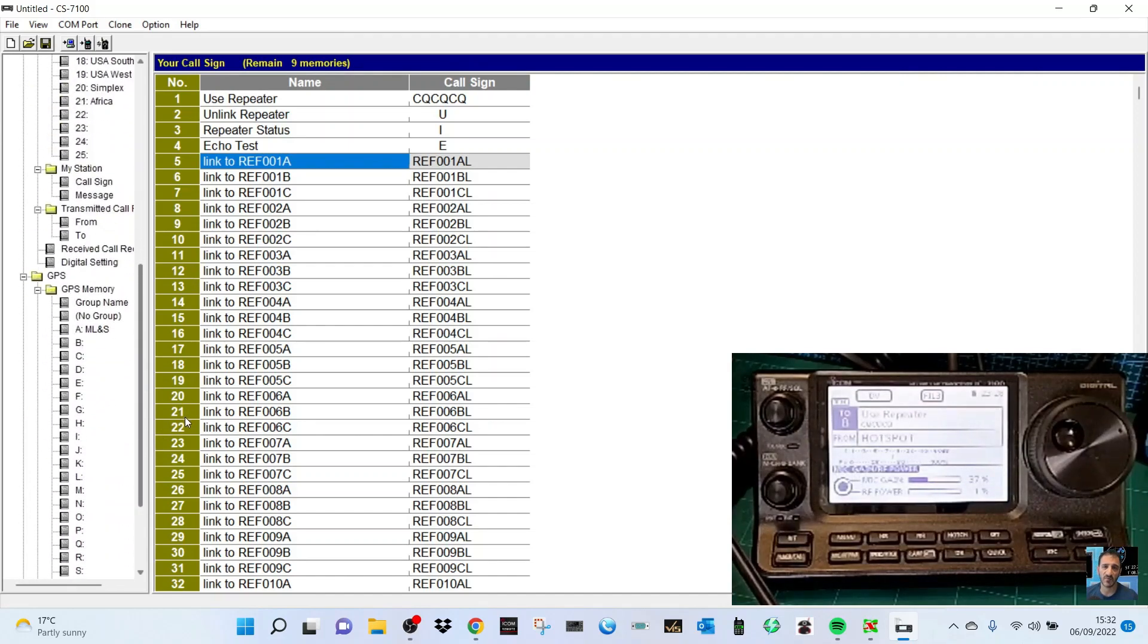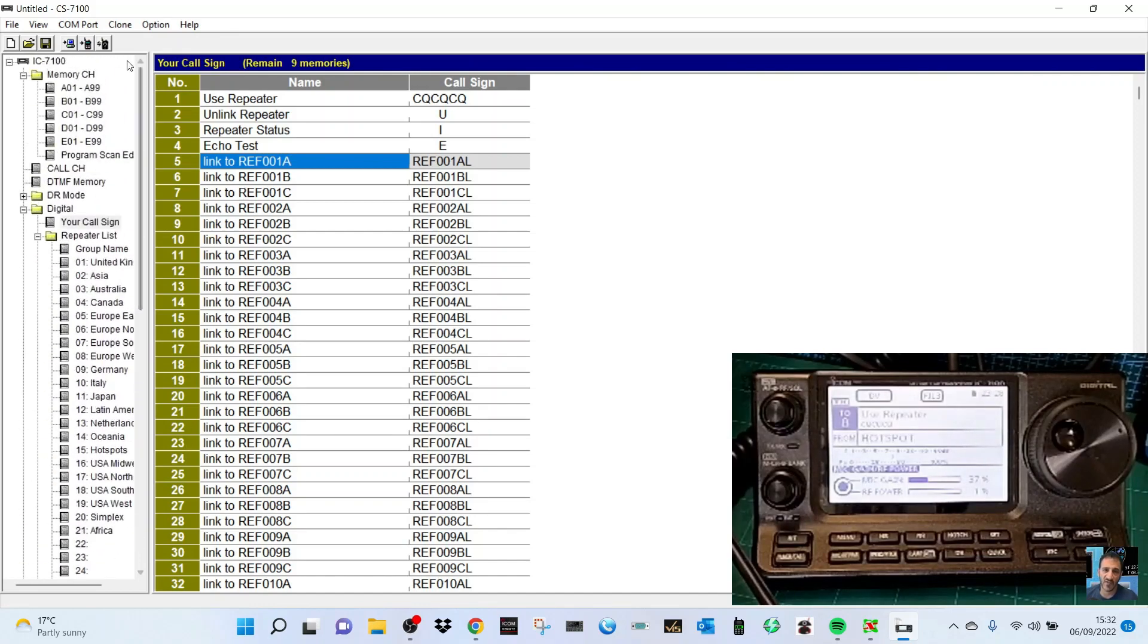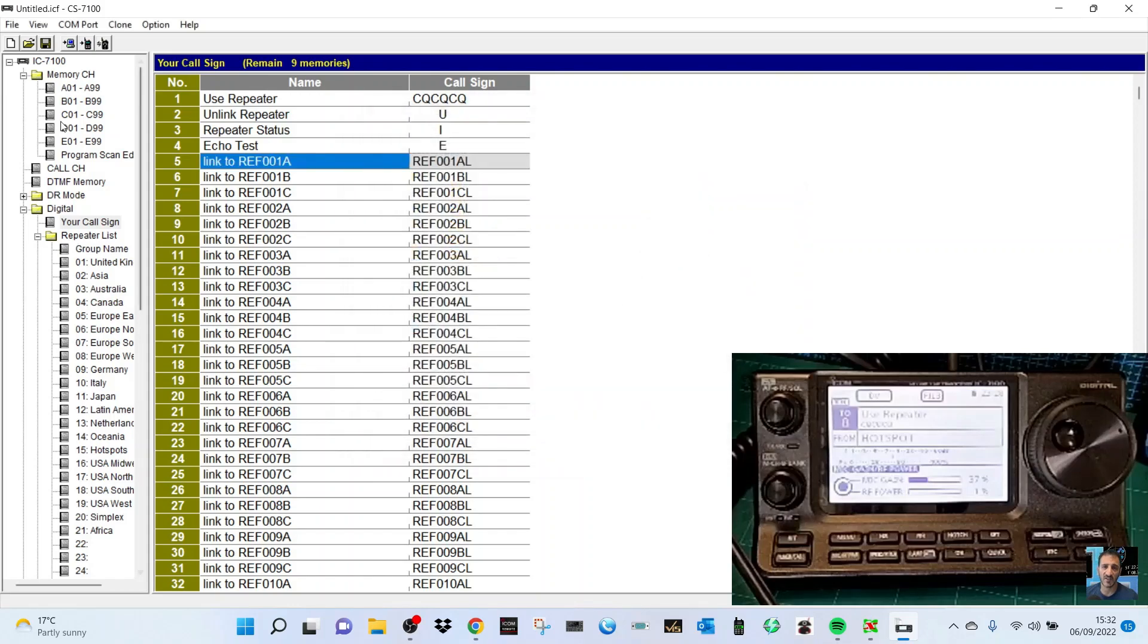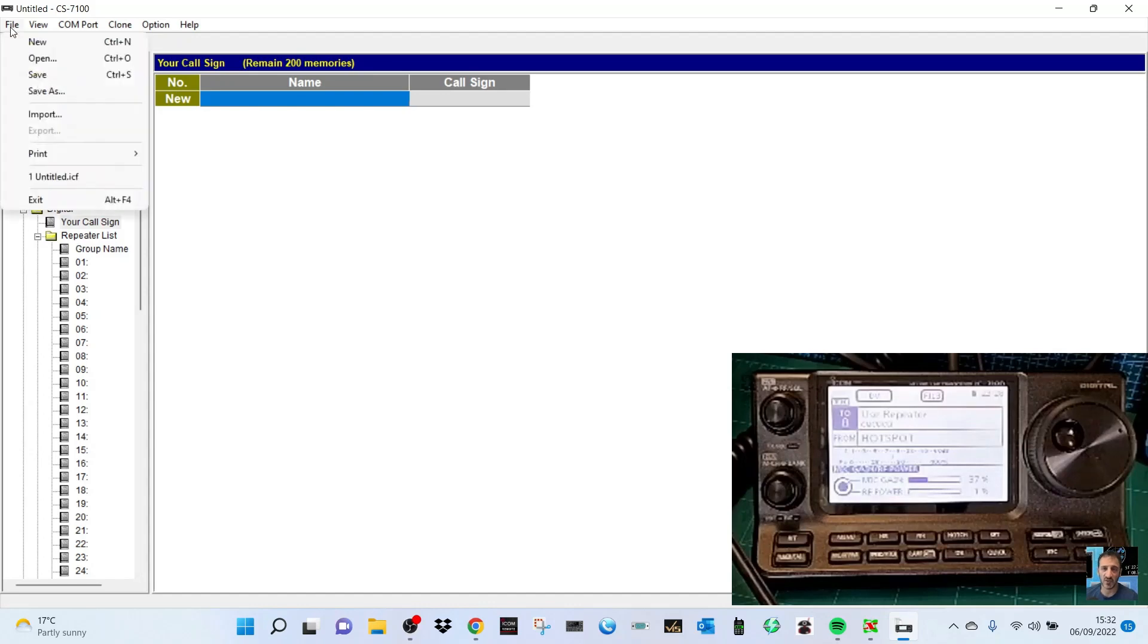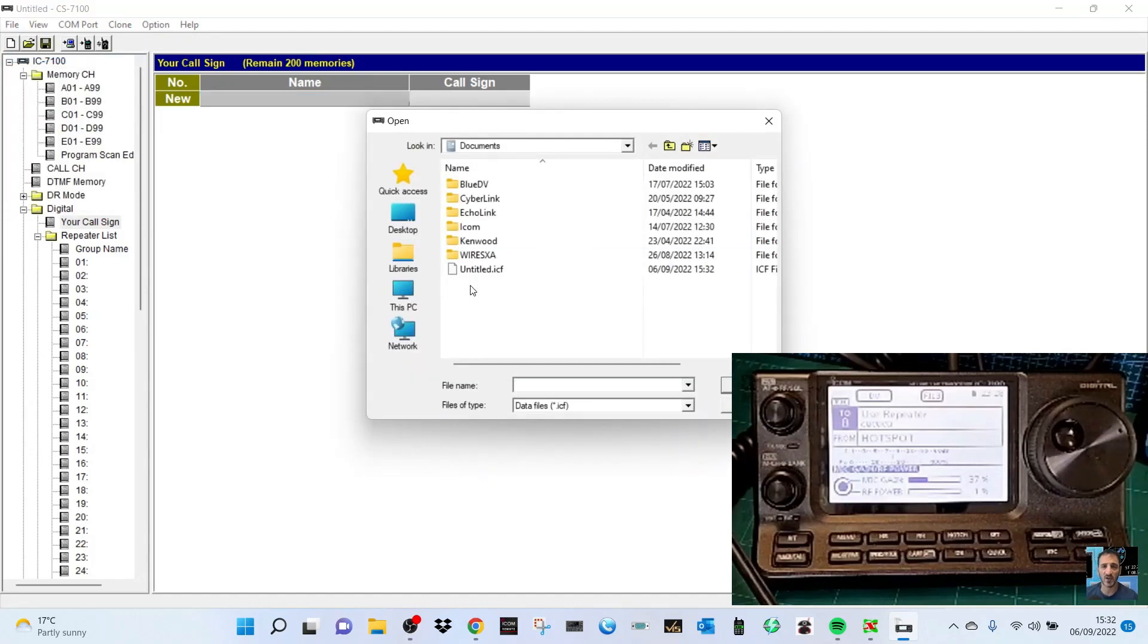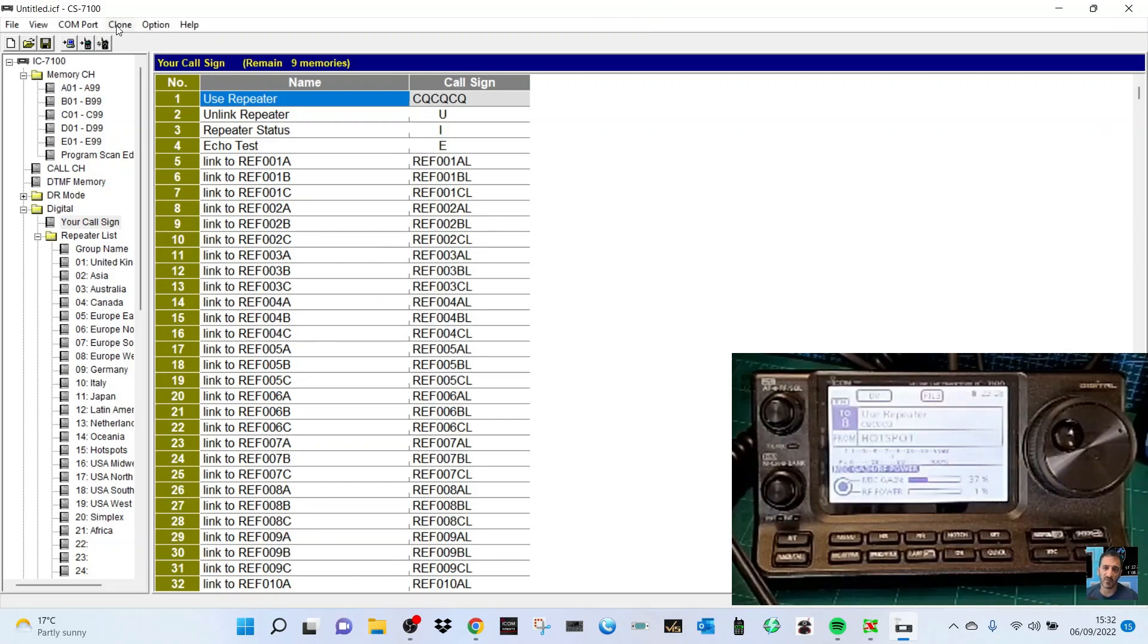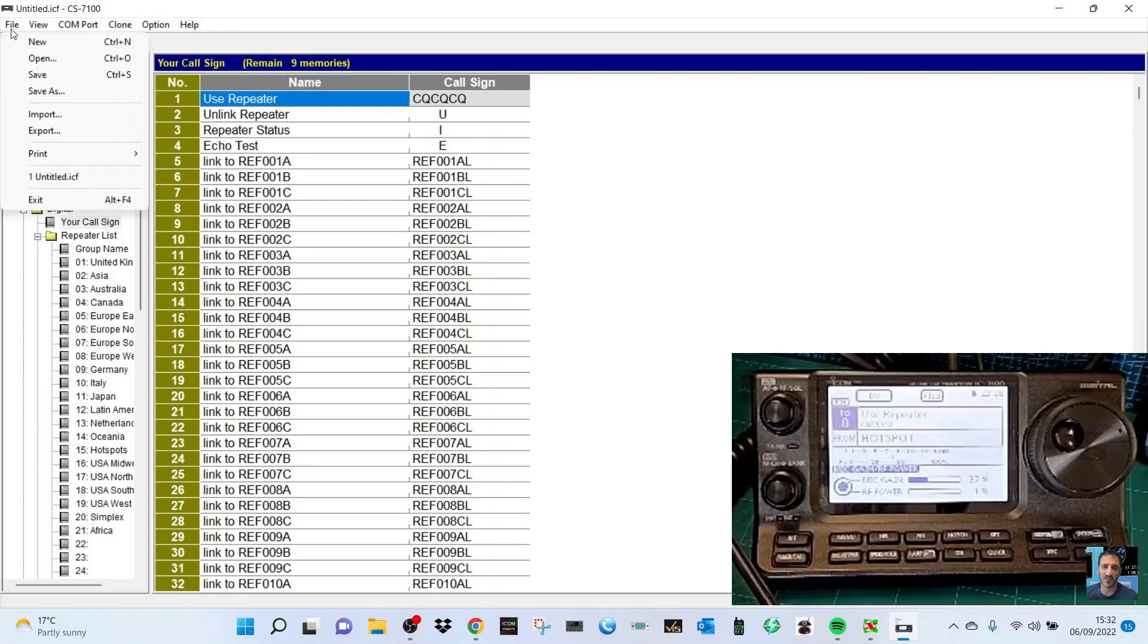There's loads of settings in here and you can read and write and save. You can save a file somewhere if you want. You can have a blank one here, or you can open a file that you've saved. You can write it to the transceiver - clone, write. You've got options here. That's it, so 73, thanks for watching my channel.